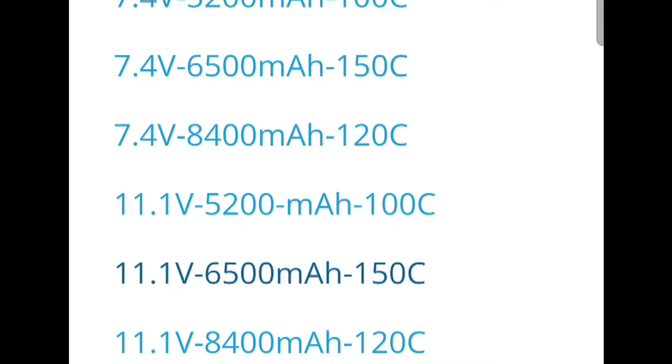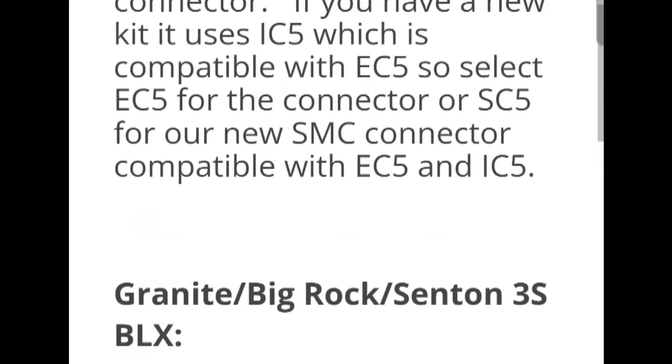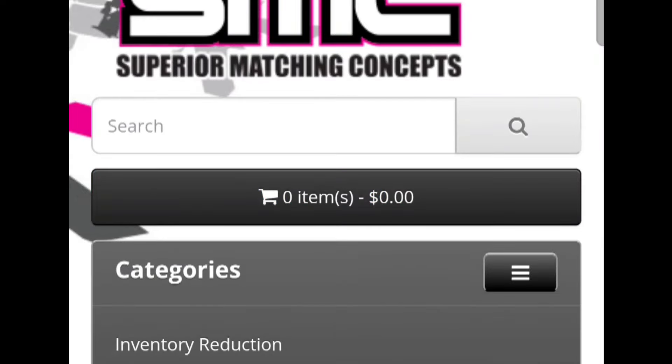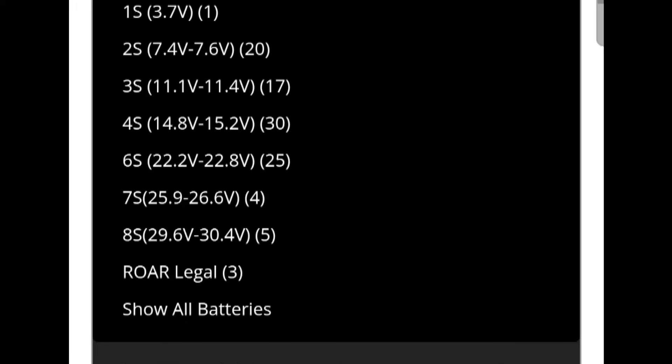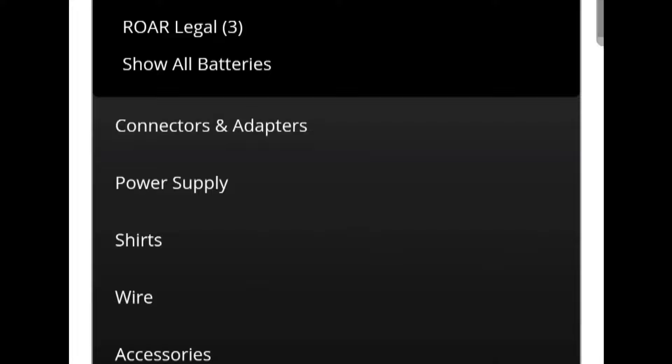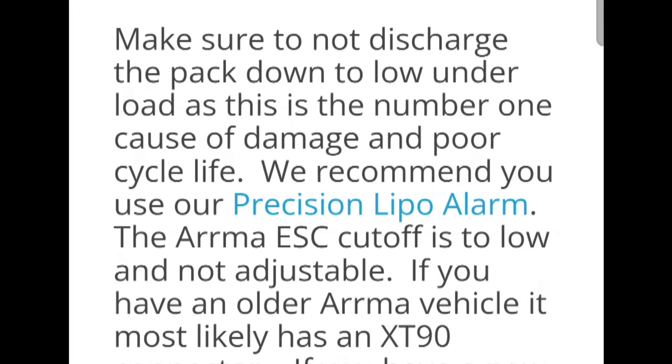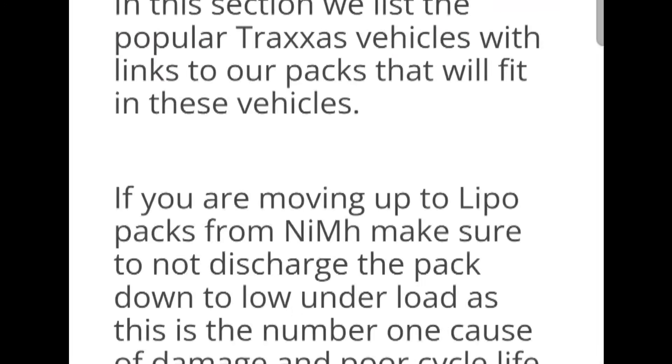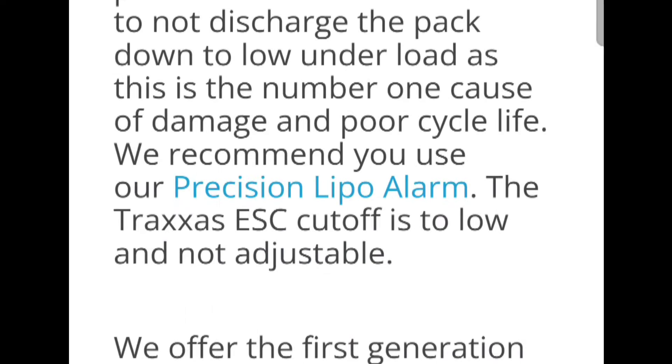And then if you go back here and you also look for batteries, scroll down here, there's a battery guide for Traxxas because these are the most popular models that people buy vehicles for.